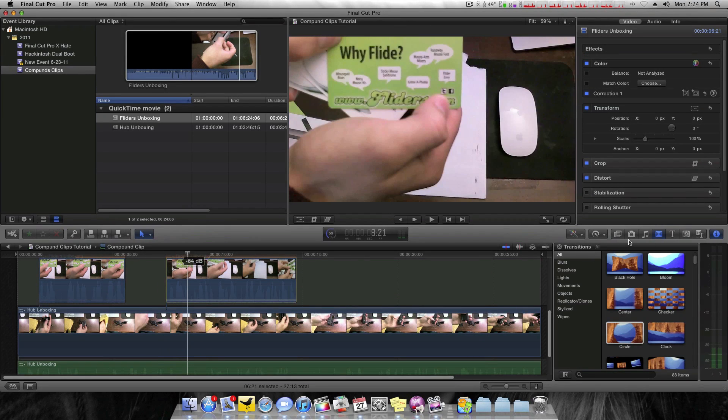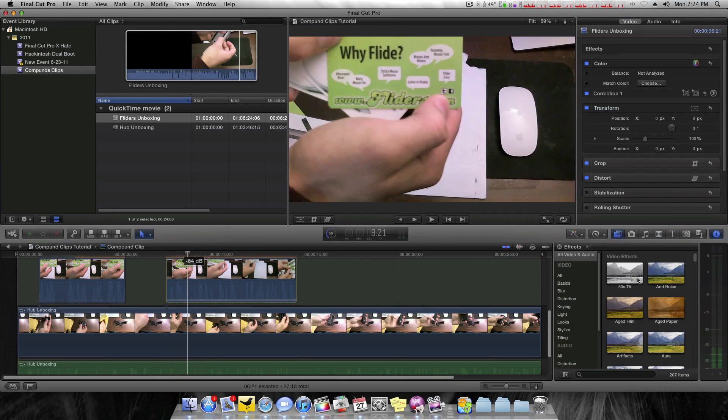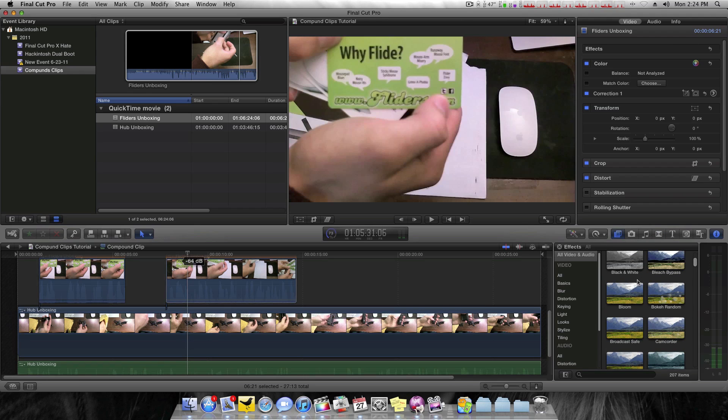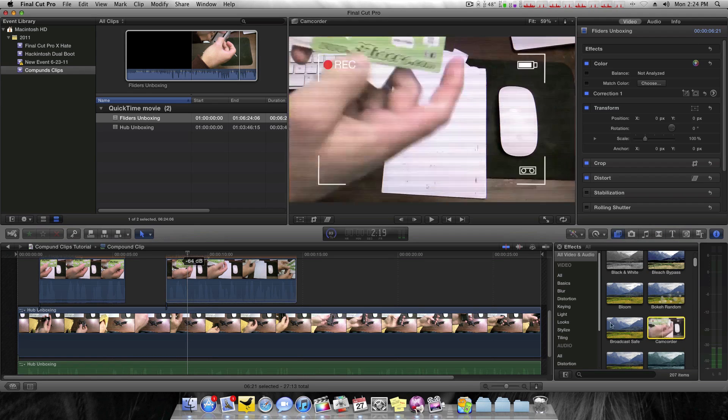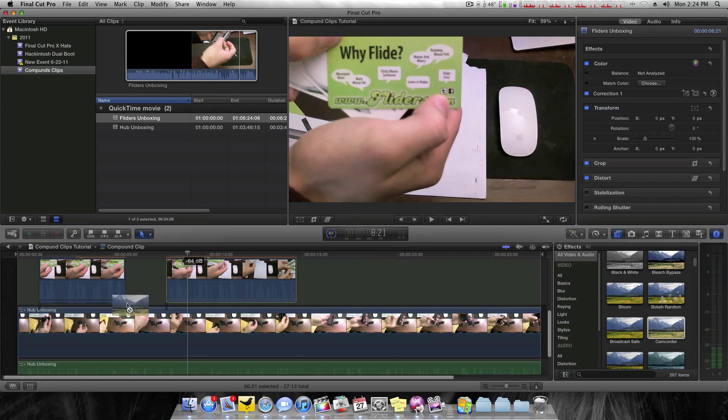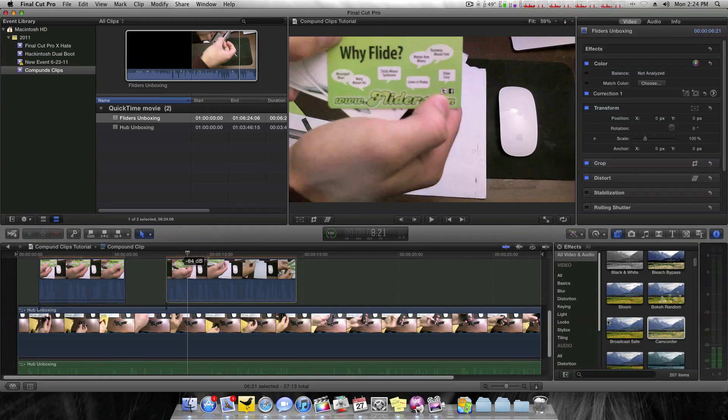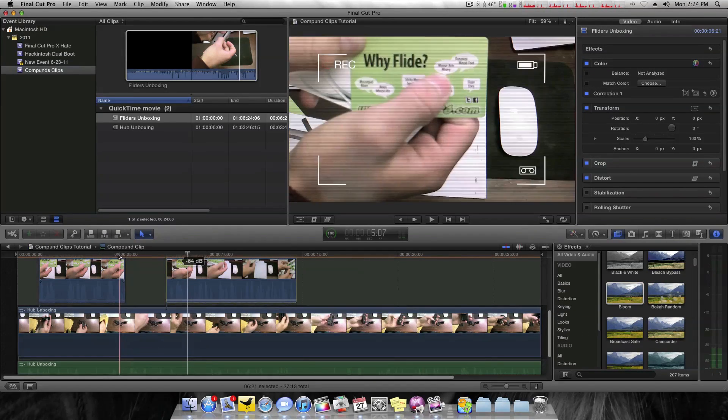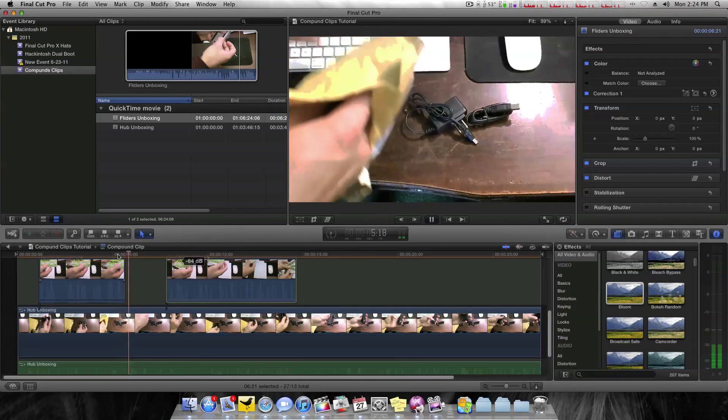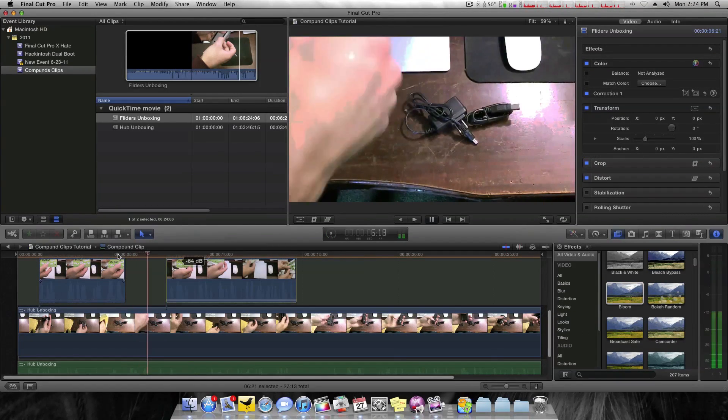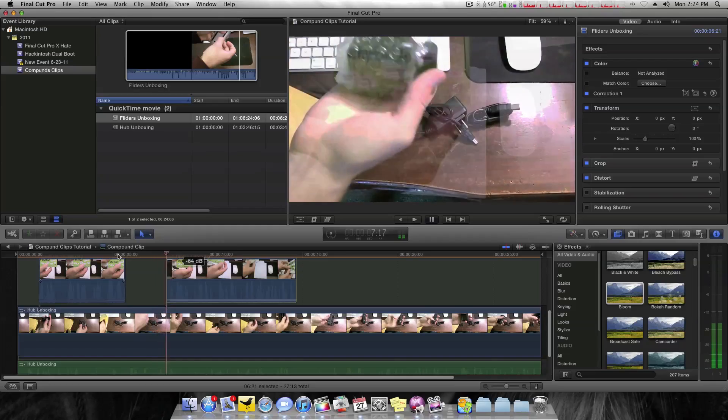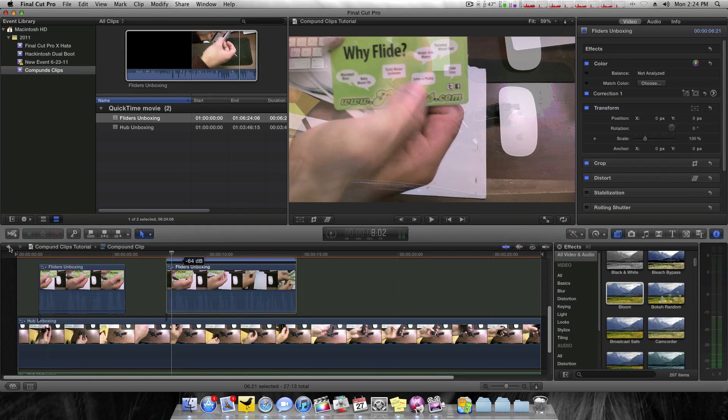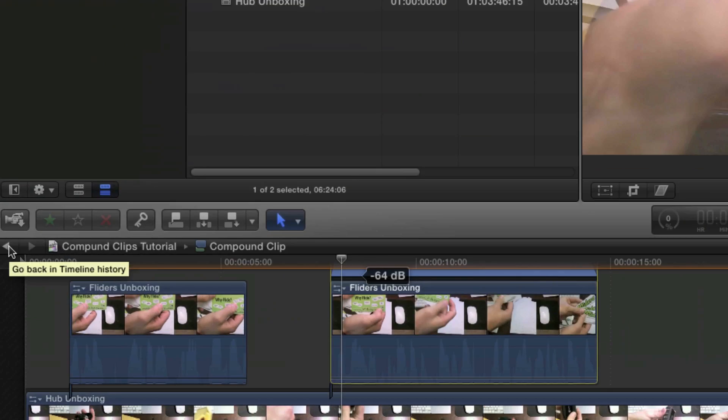As you can see, I'm editing stuff within this clip. I could even apply filters, I guess you could say, like Camcorder. So I'll apply Camcorder to that and Bloom to that. So now when I play it back, I have all those effects there.